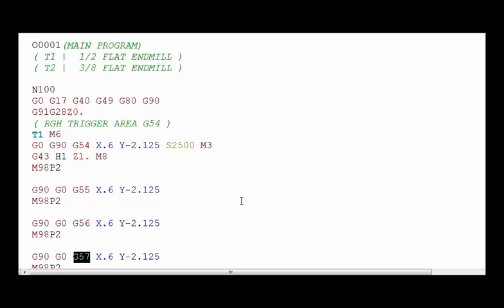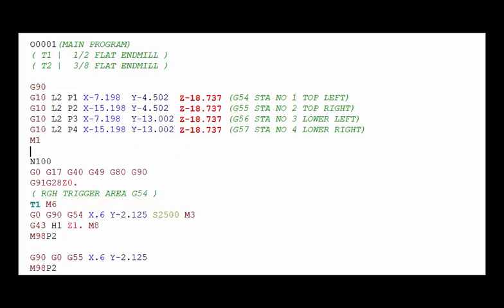We have manually loaded the X, Y and Z values into the work offset page of the machine and each time you run the job you're going to have to keep track of those work coordinates. Sometimes that becomes challenging because you have a lot of programs and a lot of work offsets to keep track of, so it is easier to use this method where we're actually using the program to load the work offsets into that work offset page.